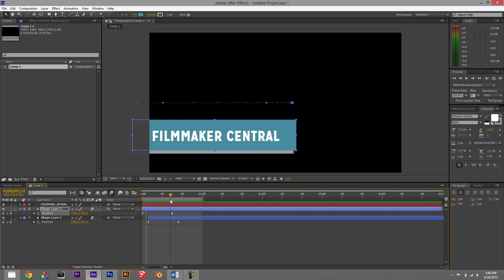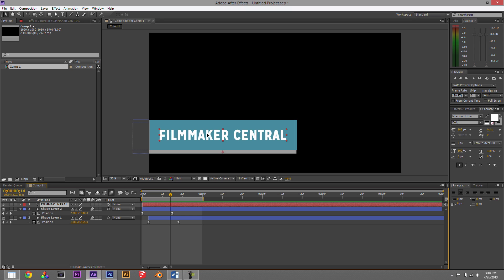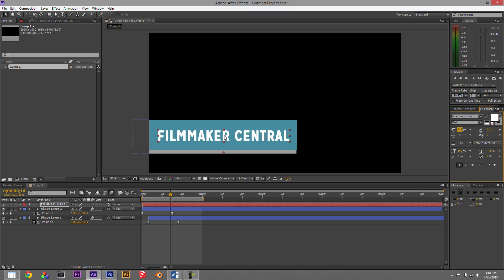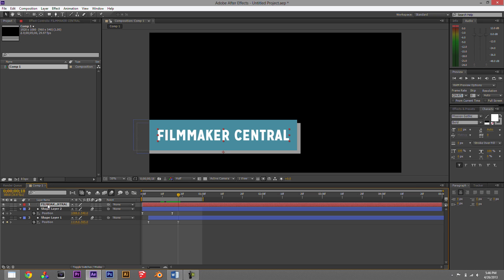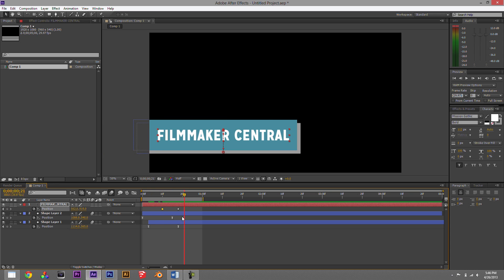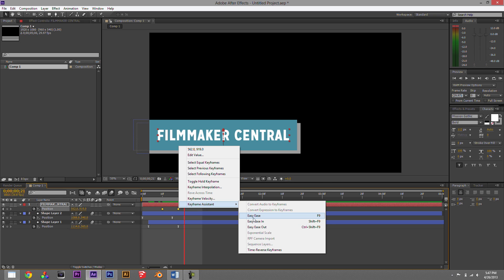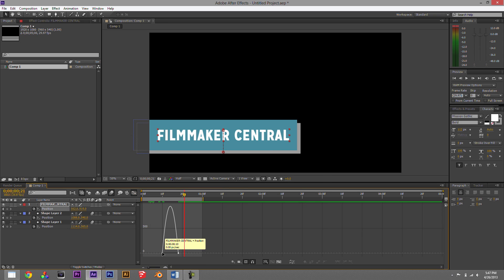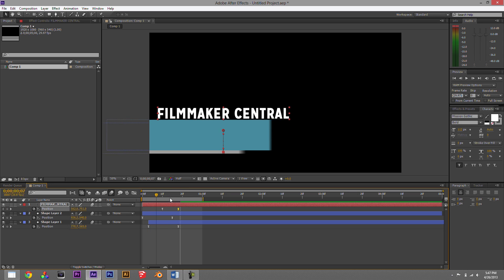Now we need the text to appear after the boxes come in. Hit P for position, turn on the stopwatch to start a keyframe where the box is done animating, then go back to an earlier point and move the text up and off that blue area. The effect is that 'Filmmaker Central' just slides in. Change the keyframes to easy ease, go into the graph editor and make it more dynamic — starts fast and slips in. Turn on motion blur.